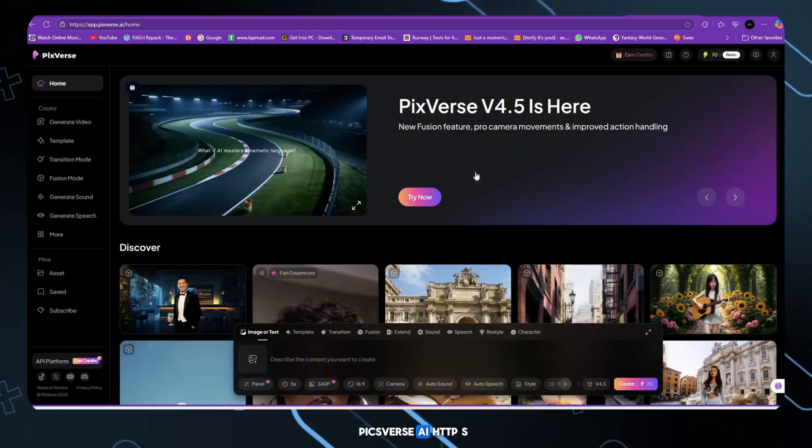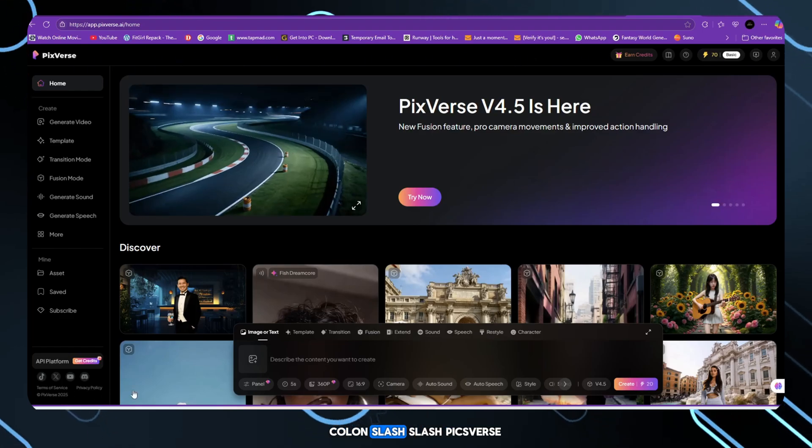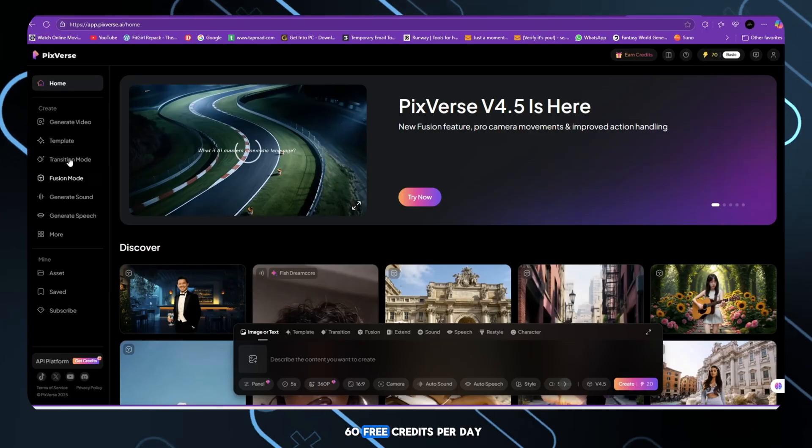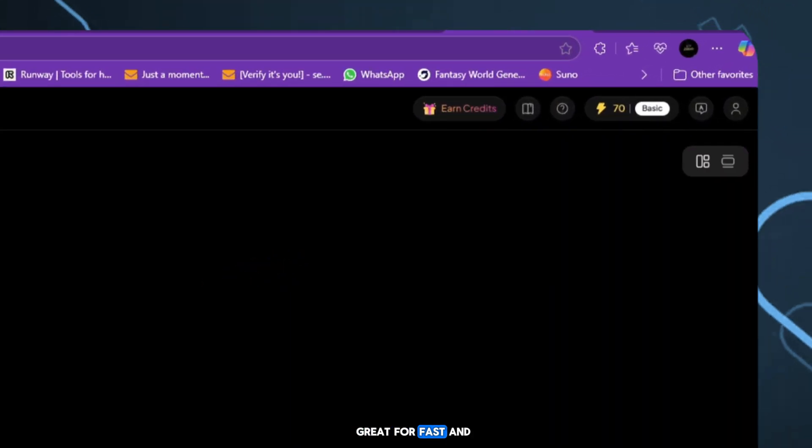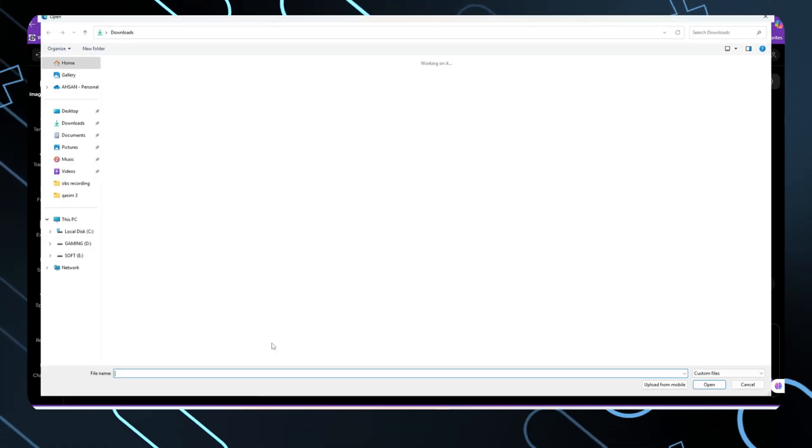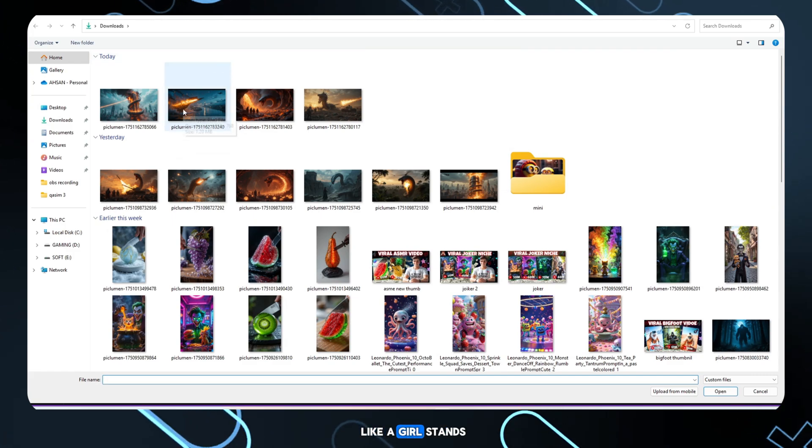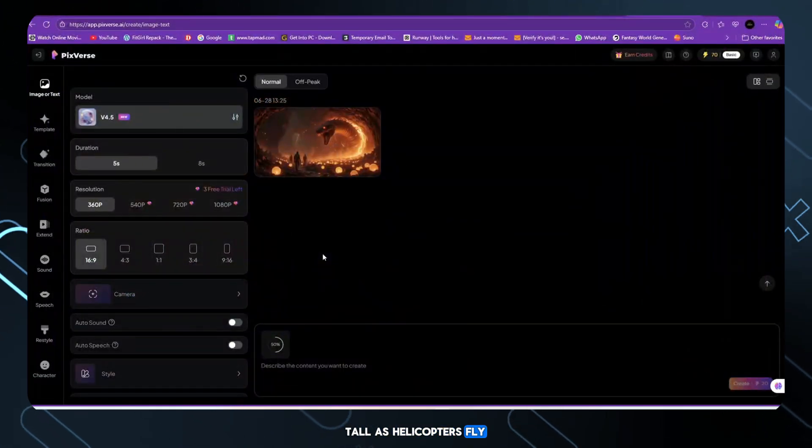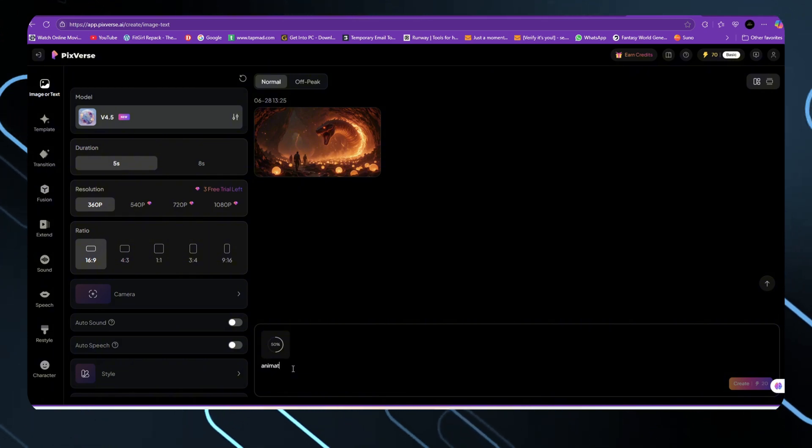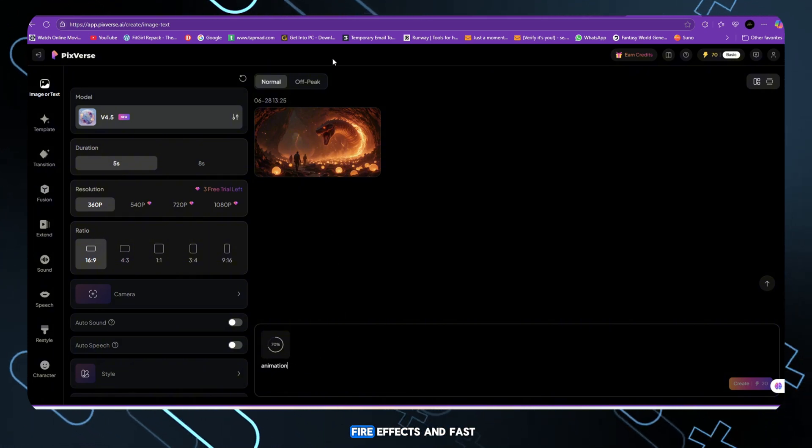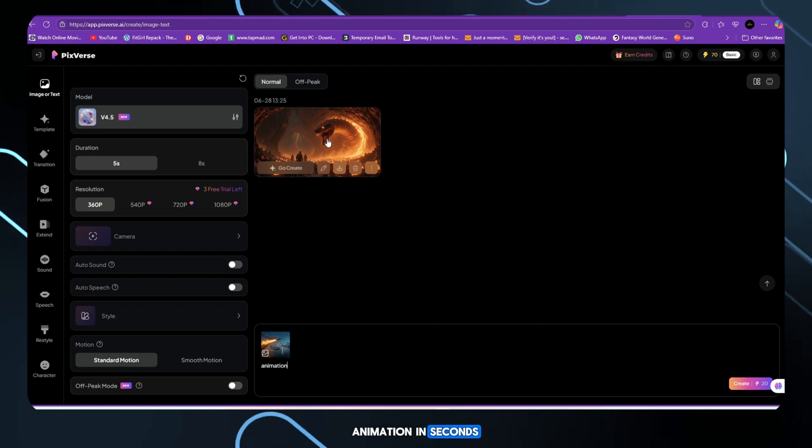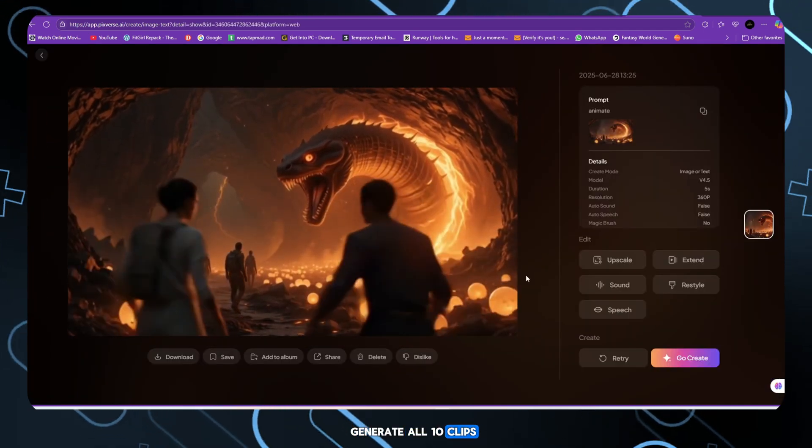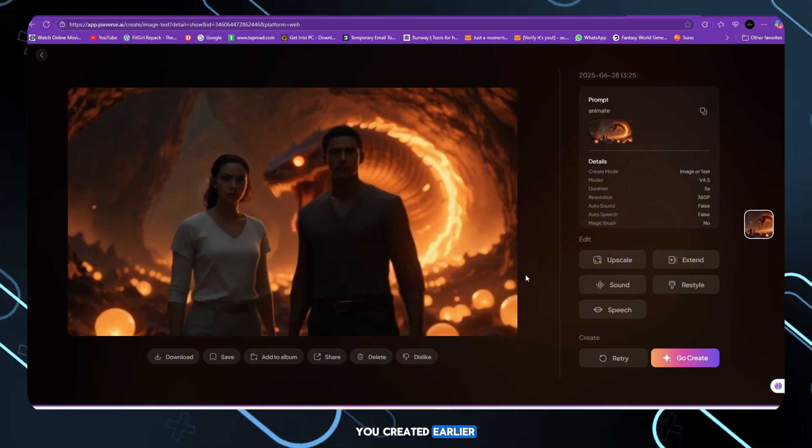PixVerse AI, 60 free credits per day. Great for fast and fluid video creation. Upload another image. Add a prompt like, a girl stands tall as helicopters fly past her, snake roaring behind. PixVerse adds motion blur, fire effects, and fast animation in seconds. Generate all 10 clips, one for each scene you created earlier.